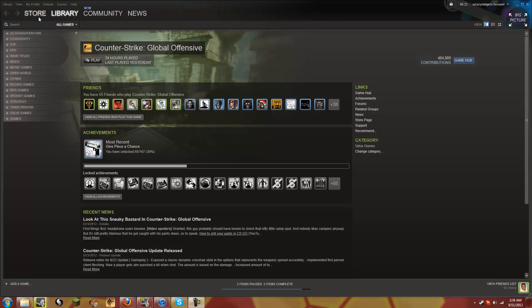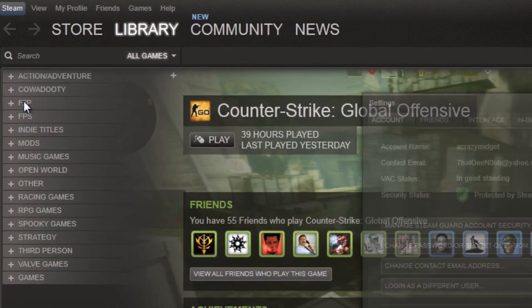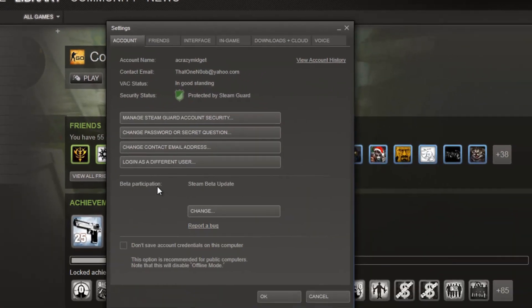Before I get into this, what you're going to want to do to get this Big Picture update, you're going to want to go to Steam, click on settings, and you'll see something called beta participation under the account tab.